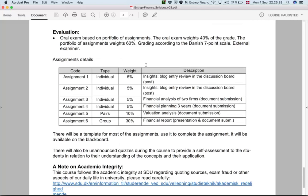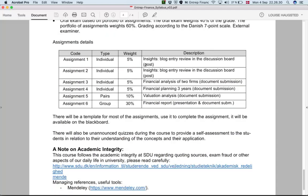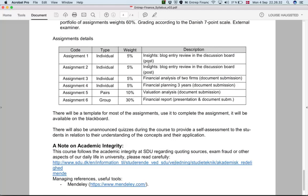A refresh on the evaluation: 60% of the grade is distributed across six different assignments, but they have different weights — not all of them are equal.